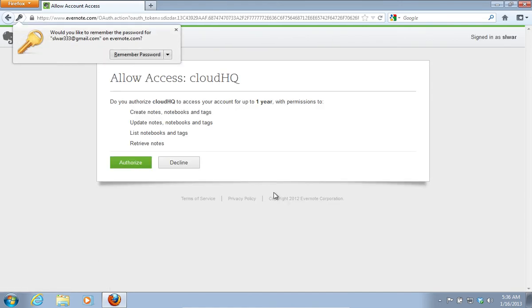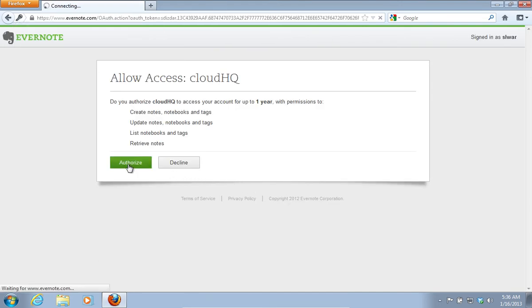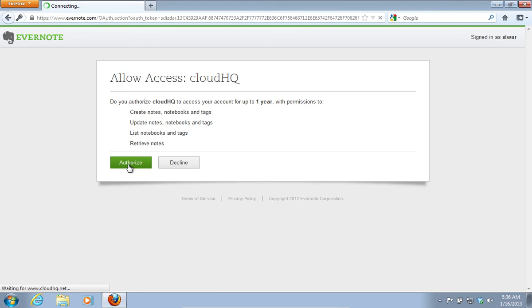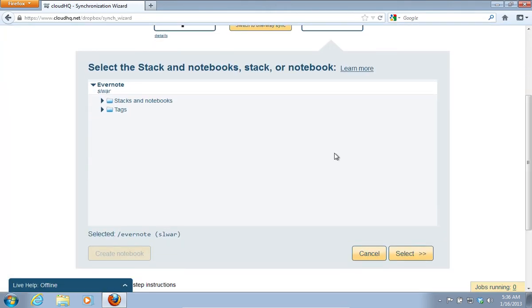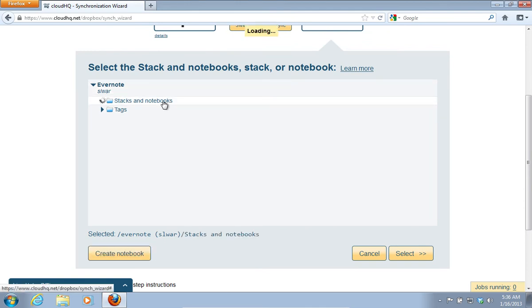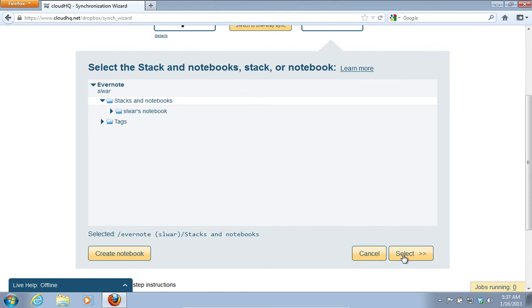On the next page, choose Authorize to give CloudHQ the access to your Evernote account. On the following web page, choose Stack and Notebooks, then click Select.